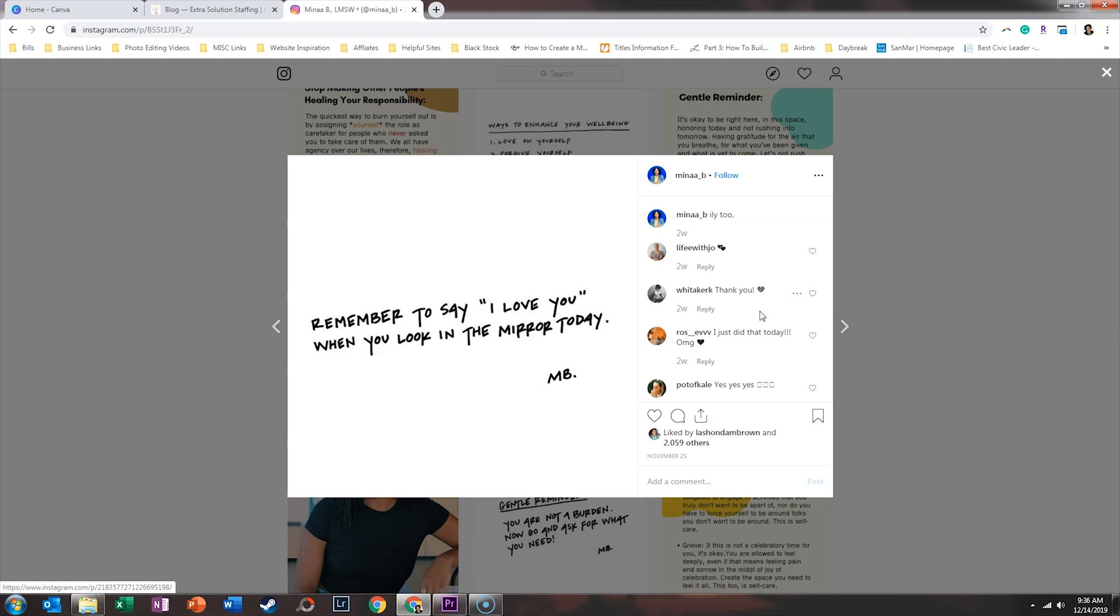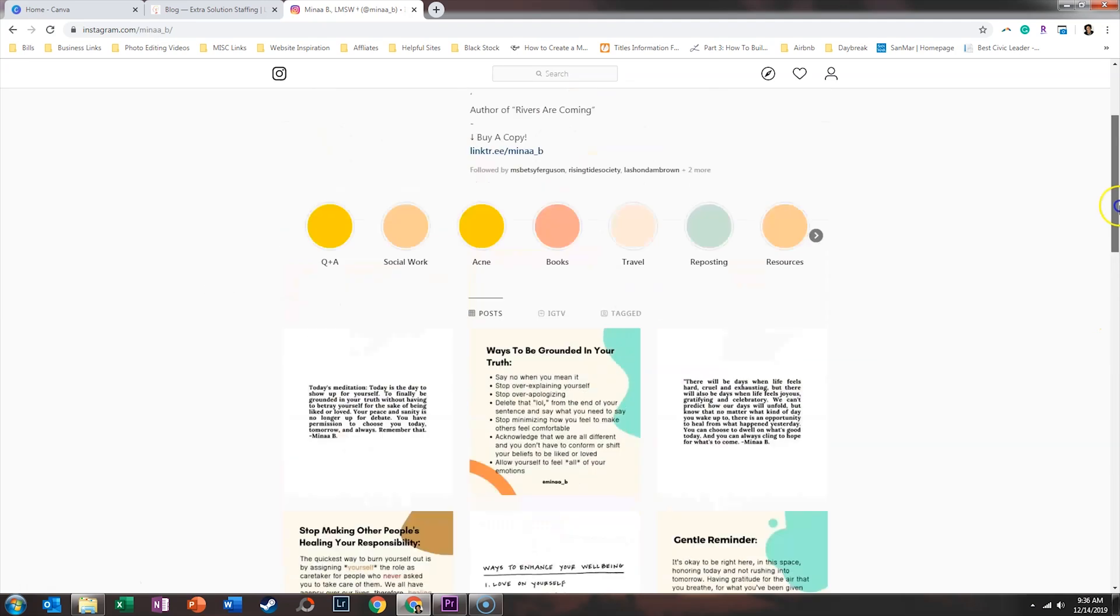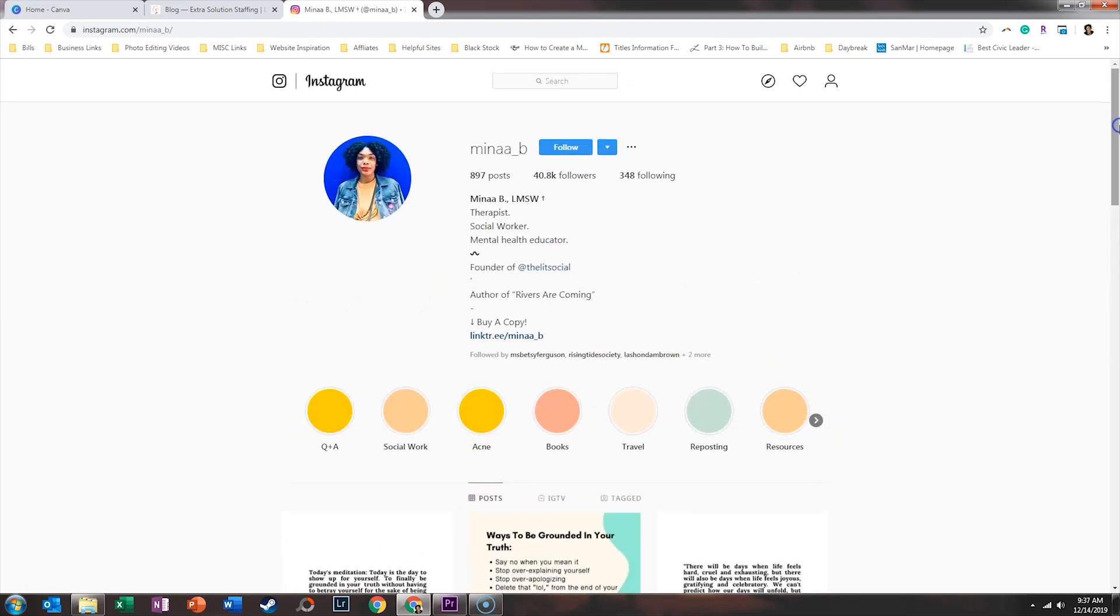Number one, the quotes will be unique to your brand. And number two, it will reinforce what it is that you do. So Mina is a therapist. And so when she writes her own quotes and posts those to Instagram, she's reinforcing the fact that she is a qualified mental health educator. So I think that that is a fantastic way to go about choosing what you say in your quotes.